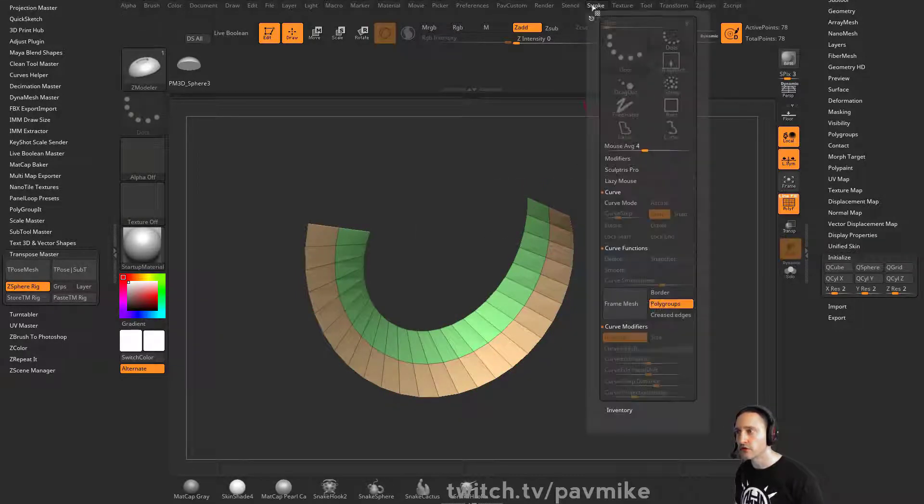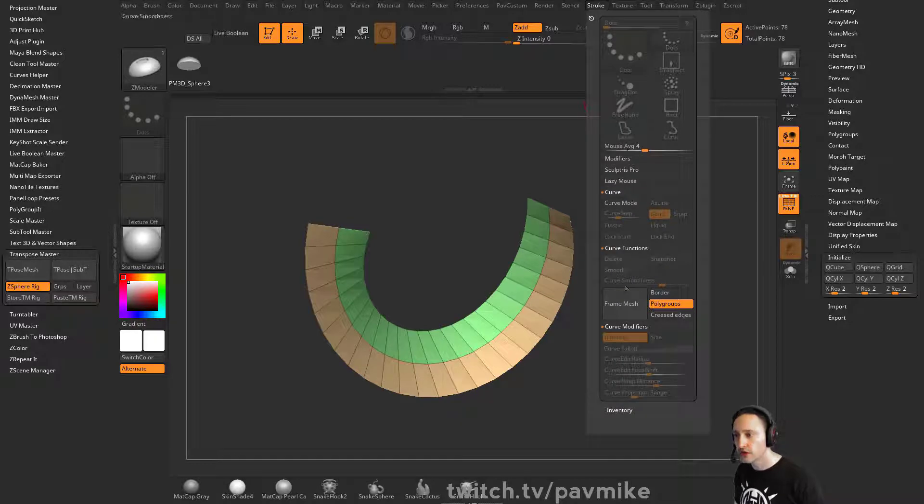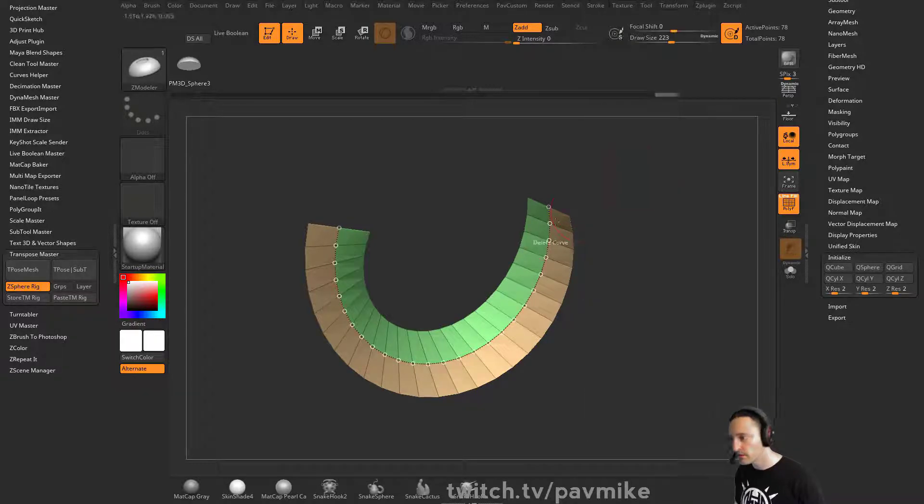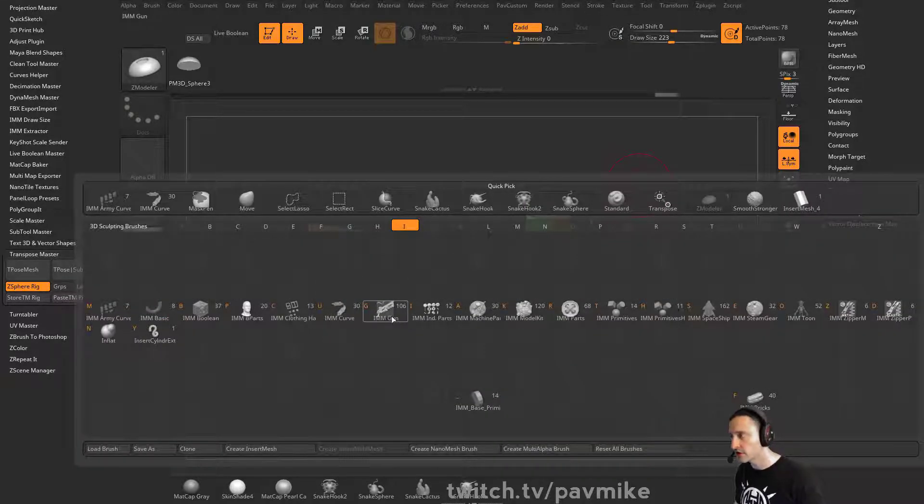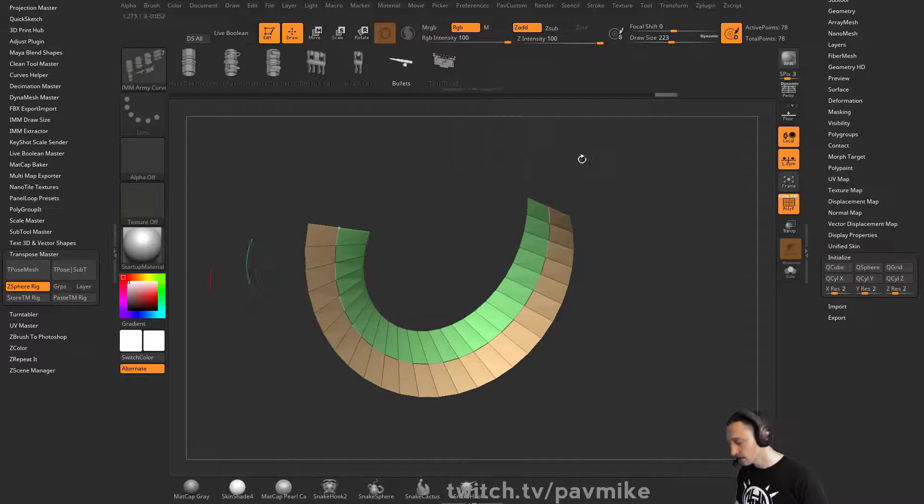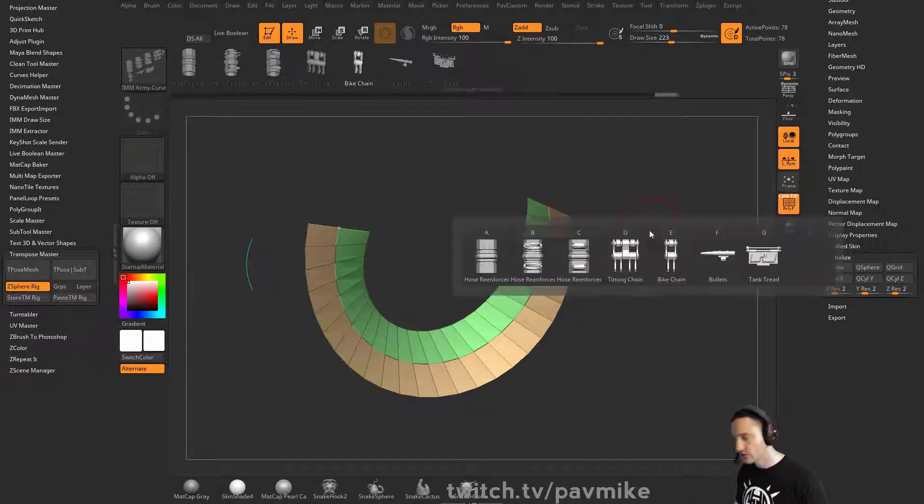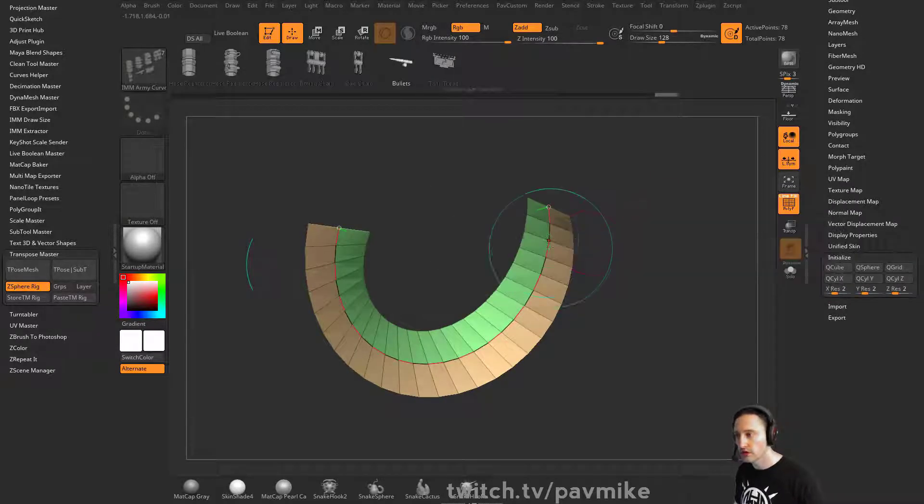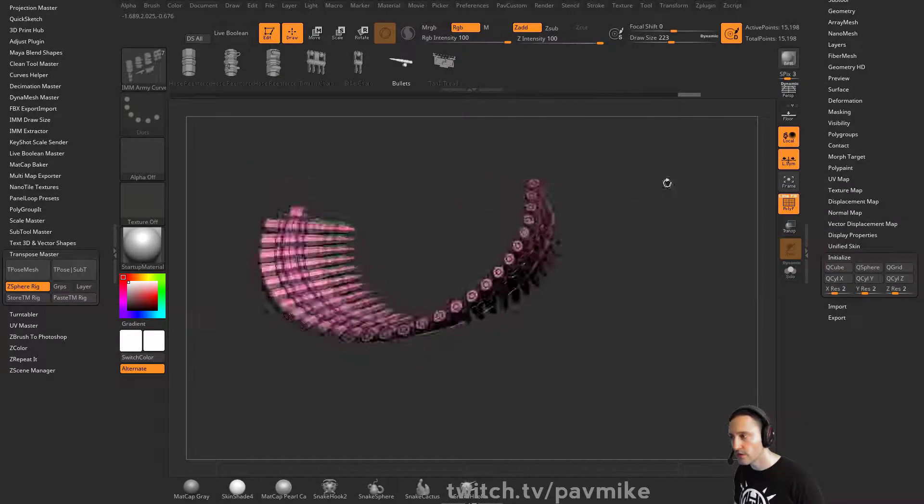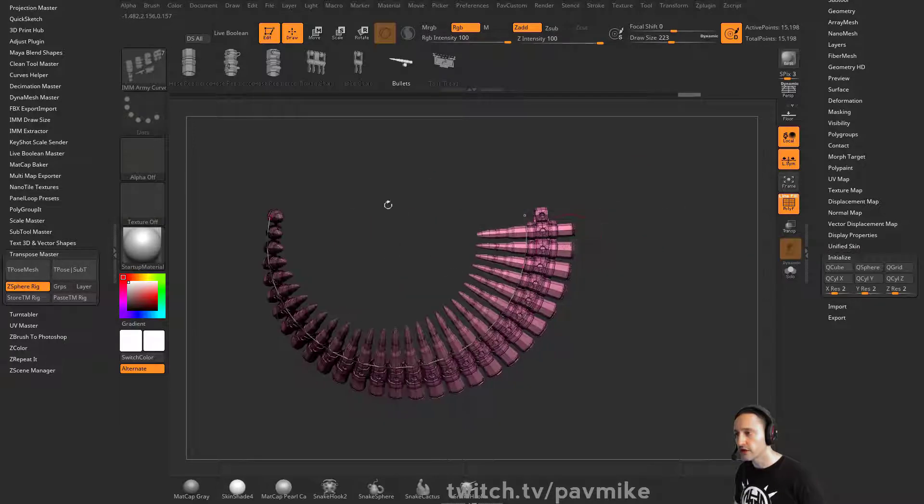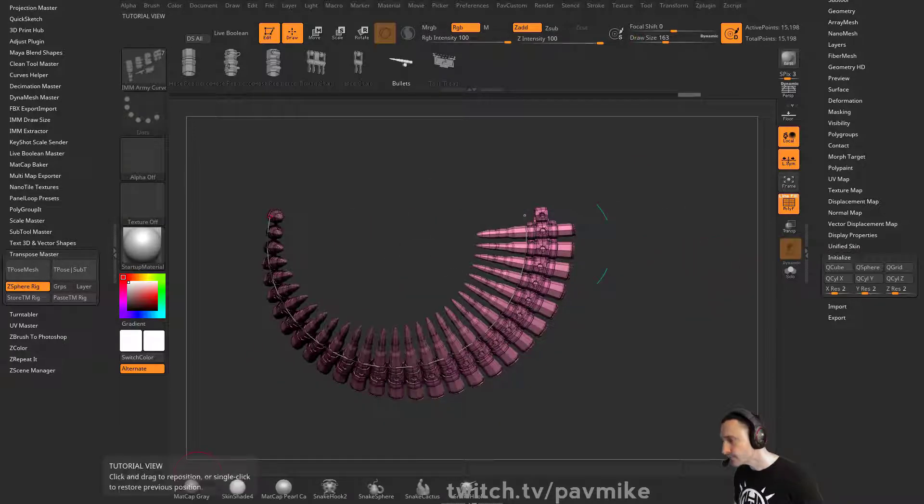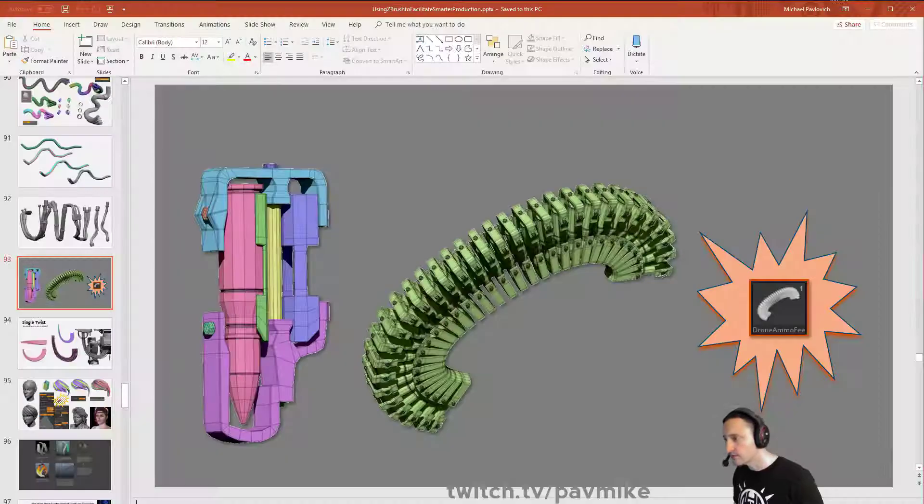Then we're gonna do our usual stroke - frame mesh, brush insert, army curve M, bullets. And now the bullets are gonna go from this direction to that direction very precisely.